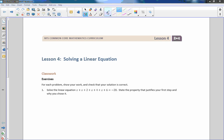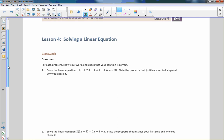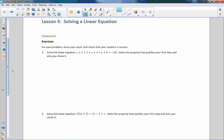Hi there, Mr. Holcomb here with another episode of The Math Behind the Module. This is lesson four, solving a linear equation.